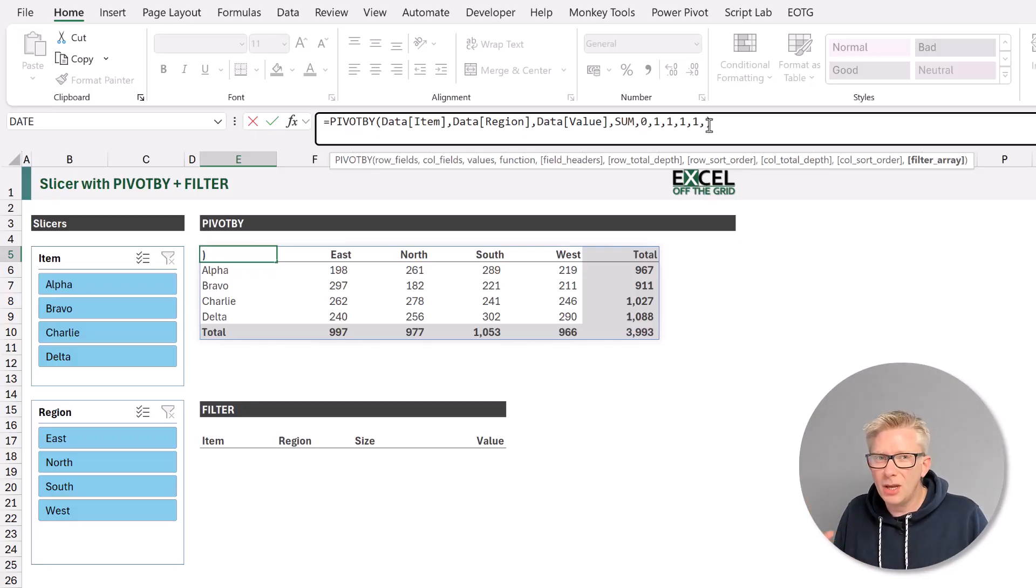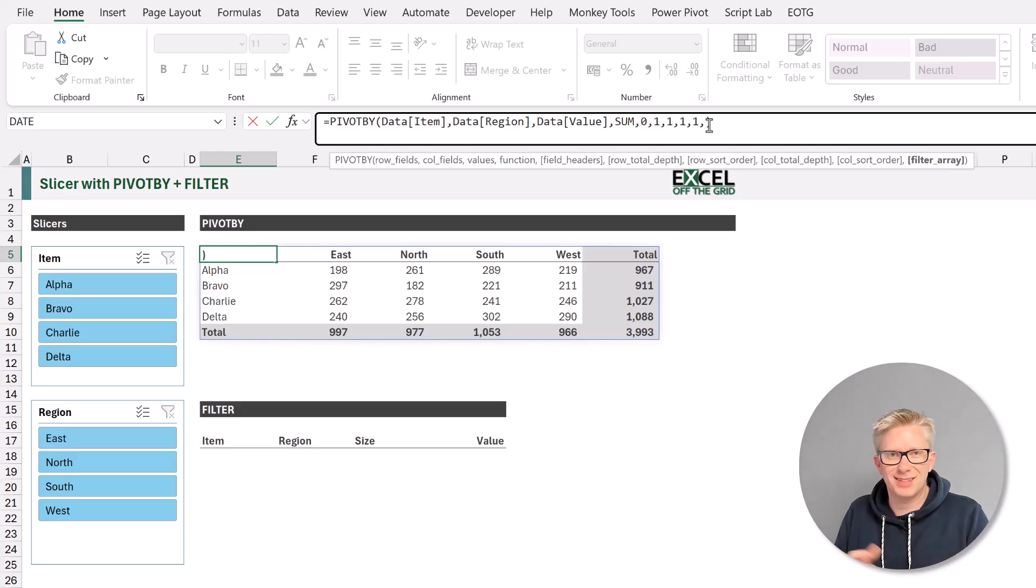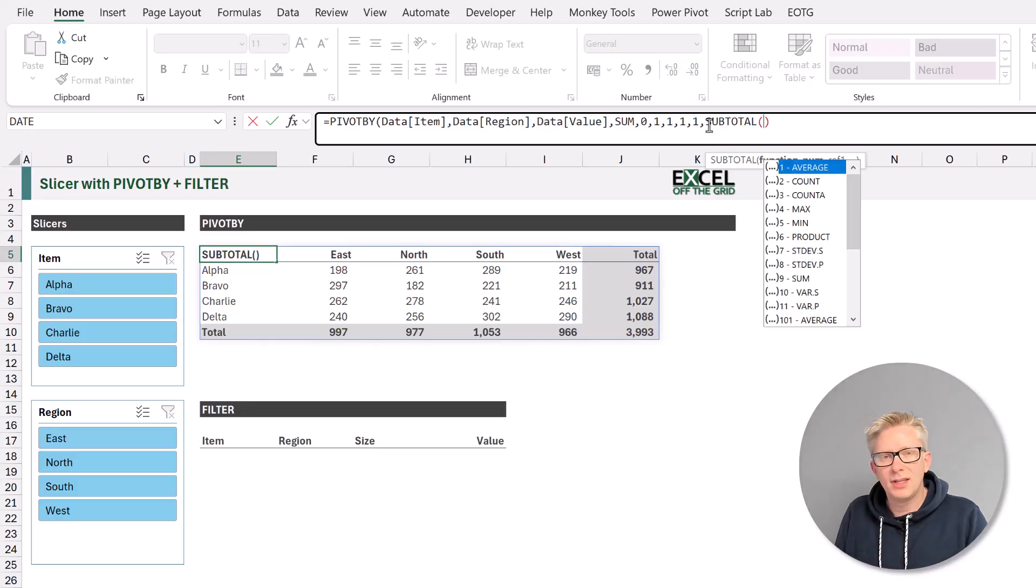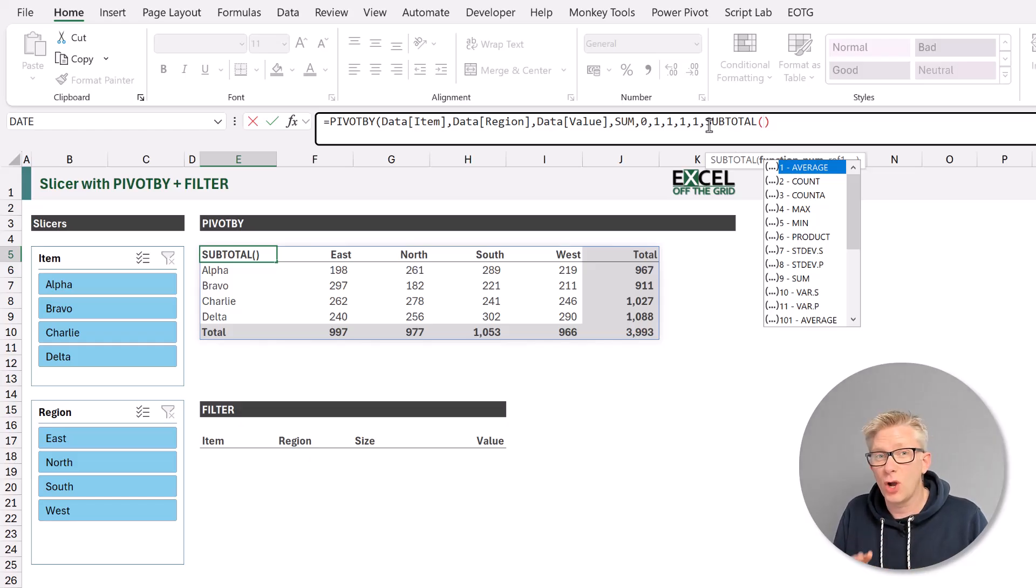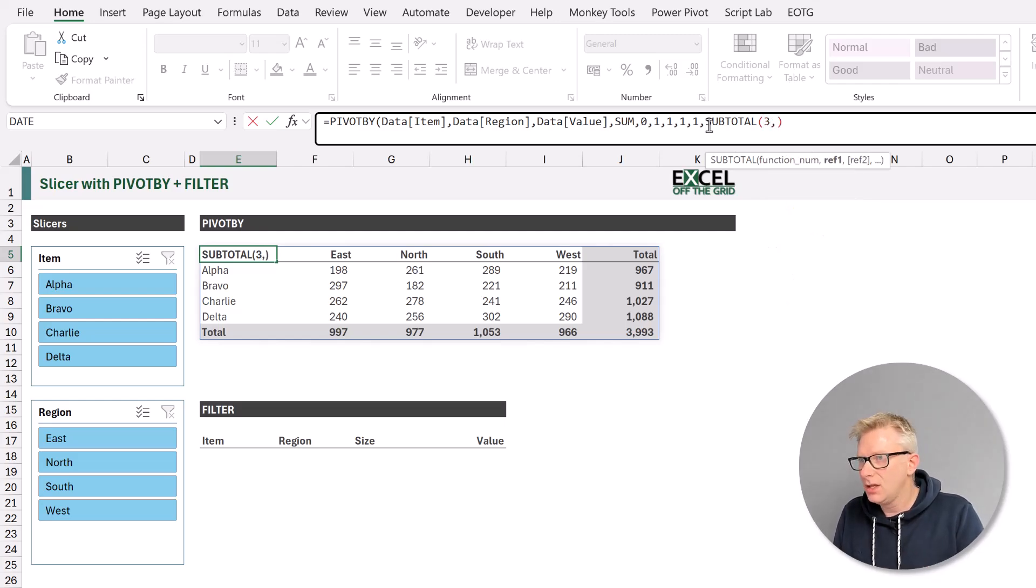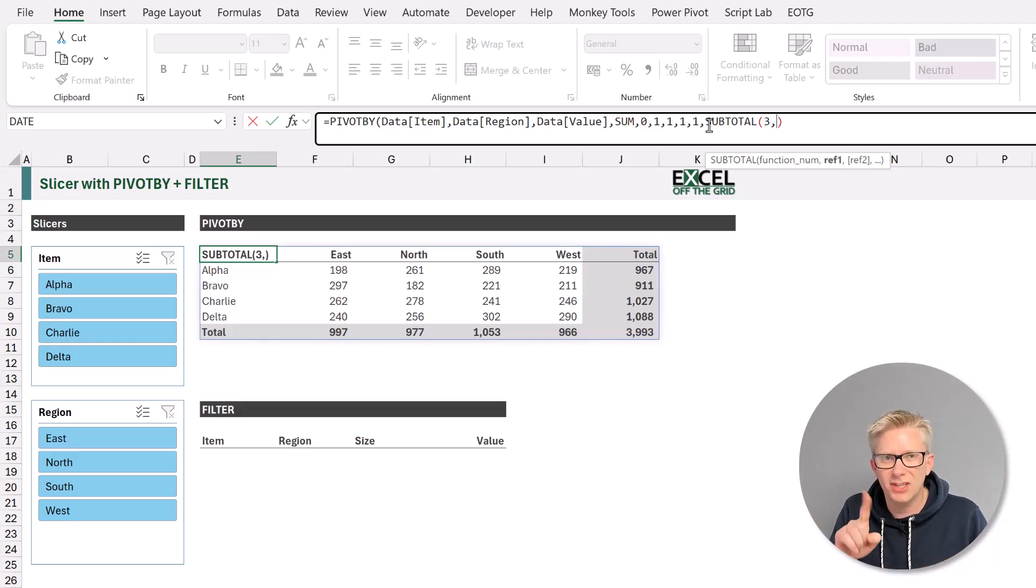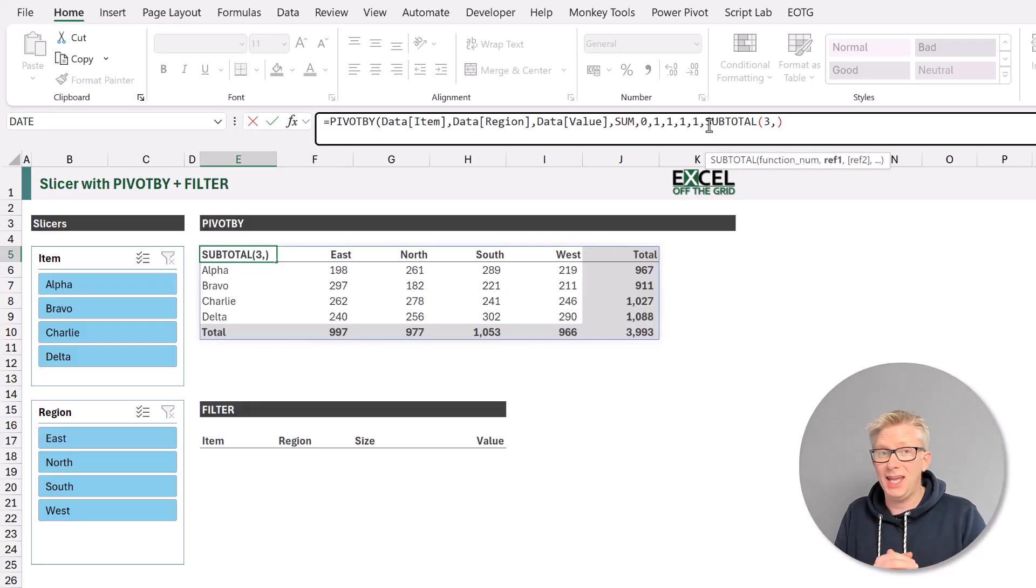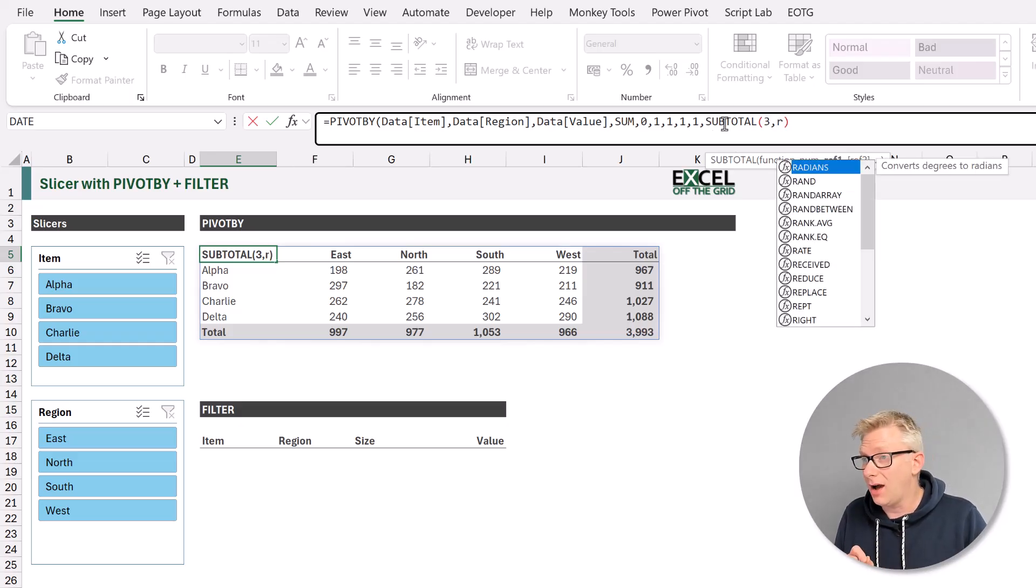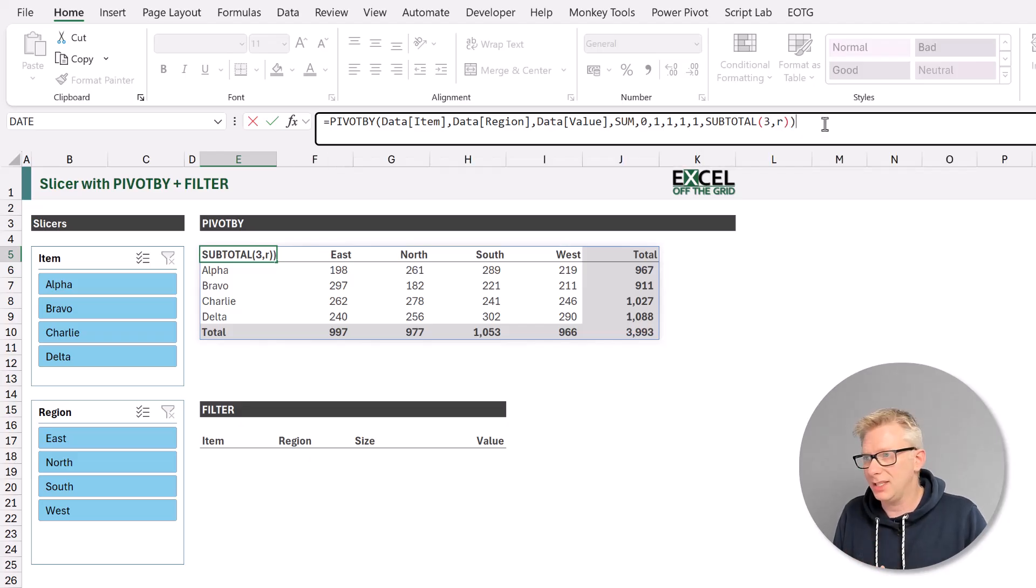Well, we know that subtotal responds to a slicer, and will only include the items which have been selected. So let's use subtotal. Open bracket. Now we want to count the rows. So we want a value of 1 if the row is visible, or 0 if the row is not visible. So we're going to use 3, so that's the count a option. Now we can't just subtotal the entire column, because subtotal is an aggregation function. It only returns a single value. Instead, we need to calculate a value for every row in our table. So we're going to start by placing a placeholder in here of R. OK, so that's our subtotal piece.